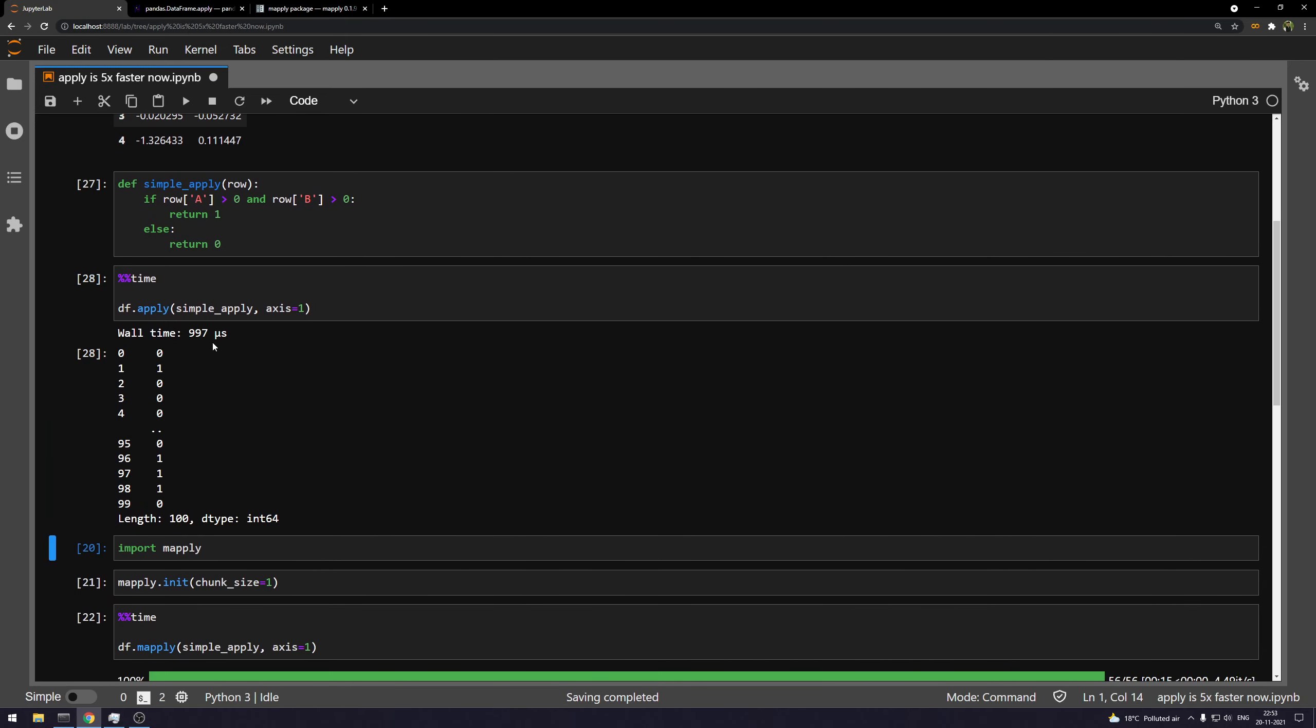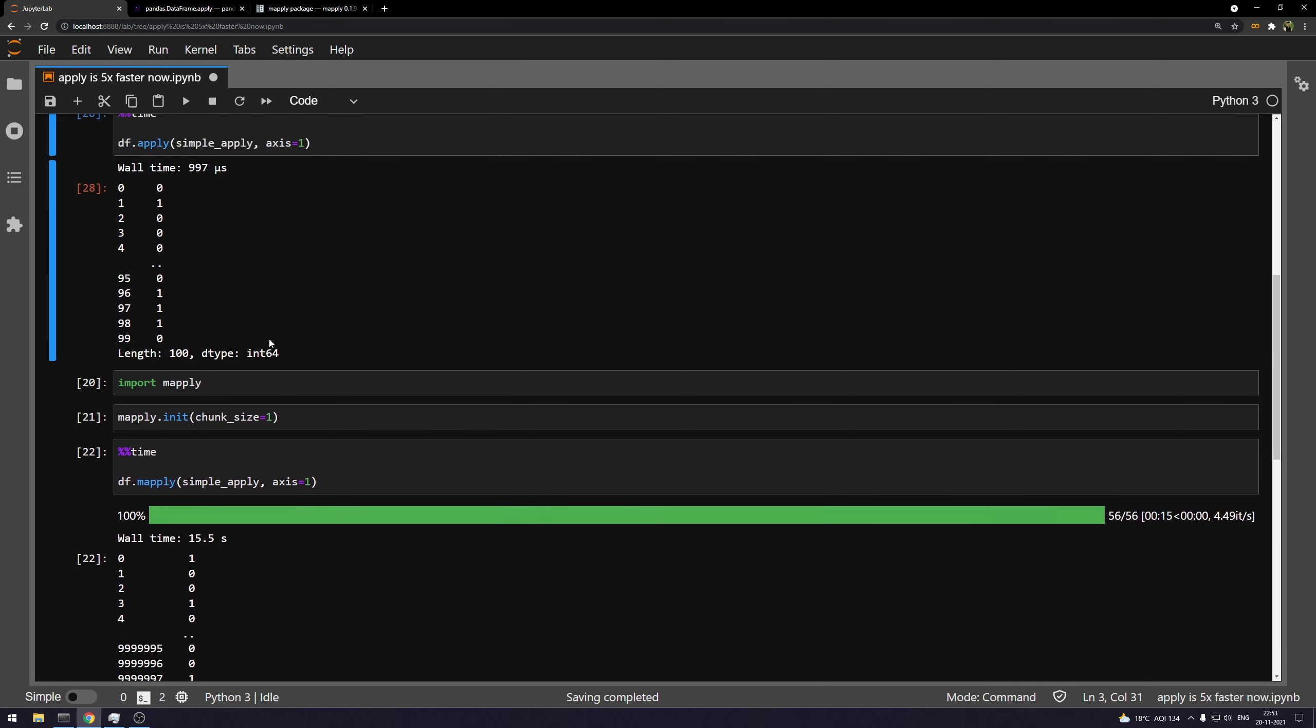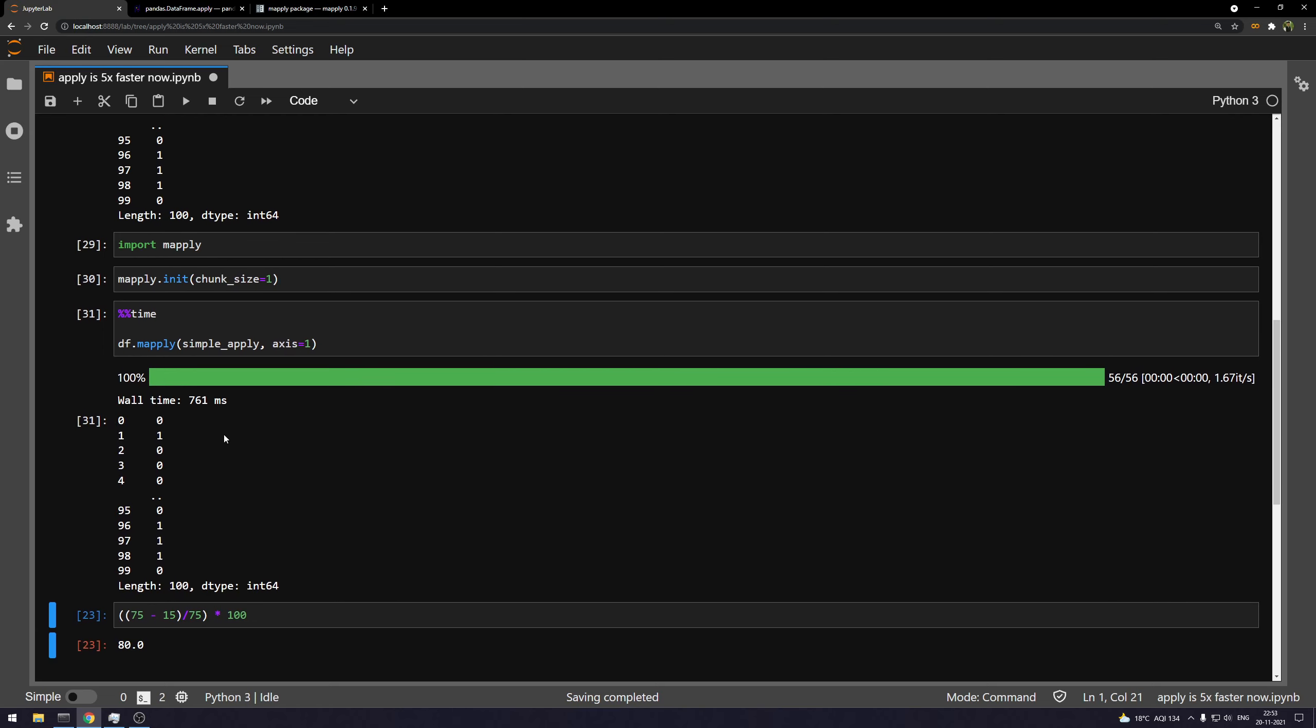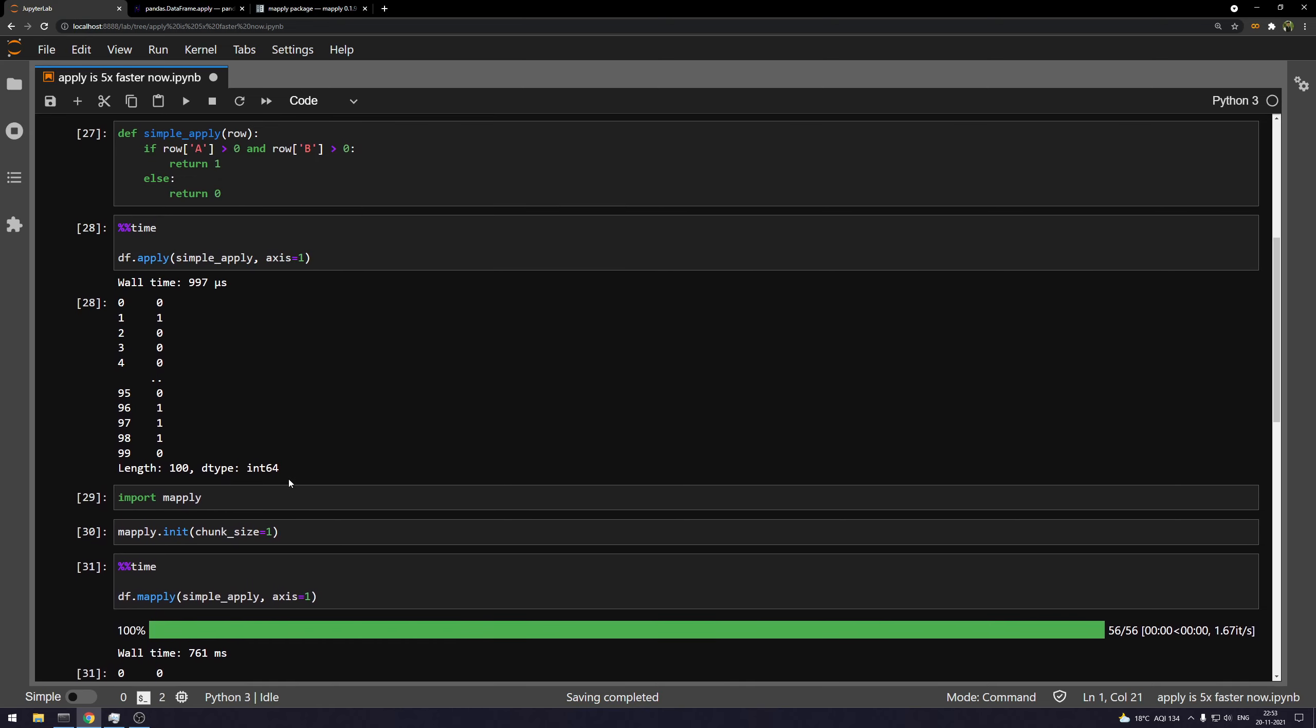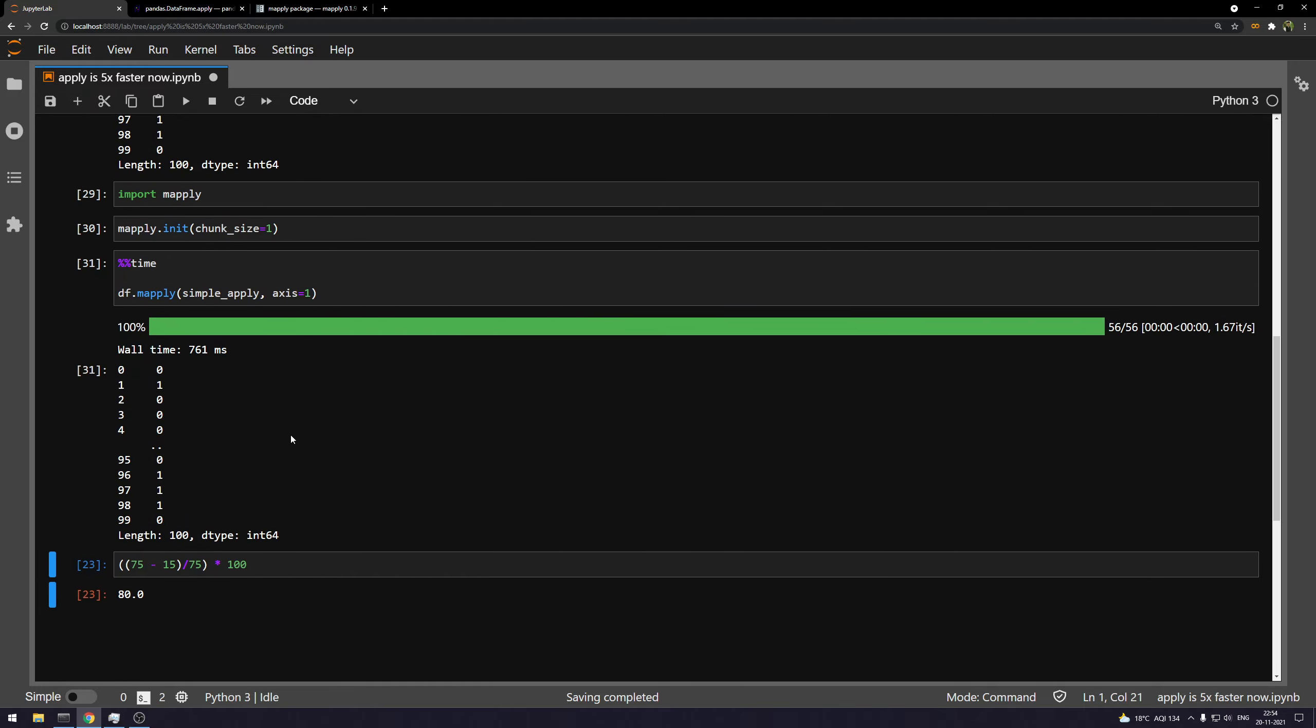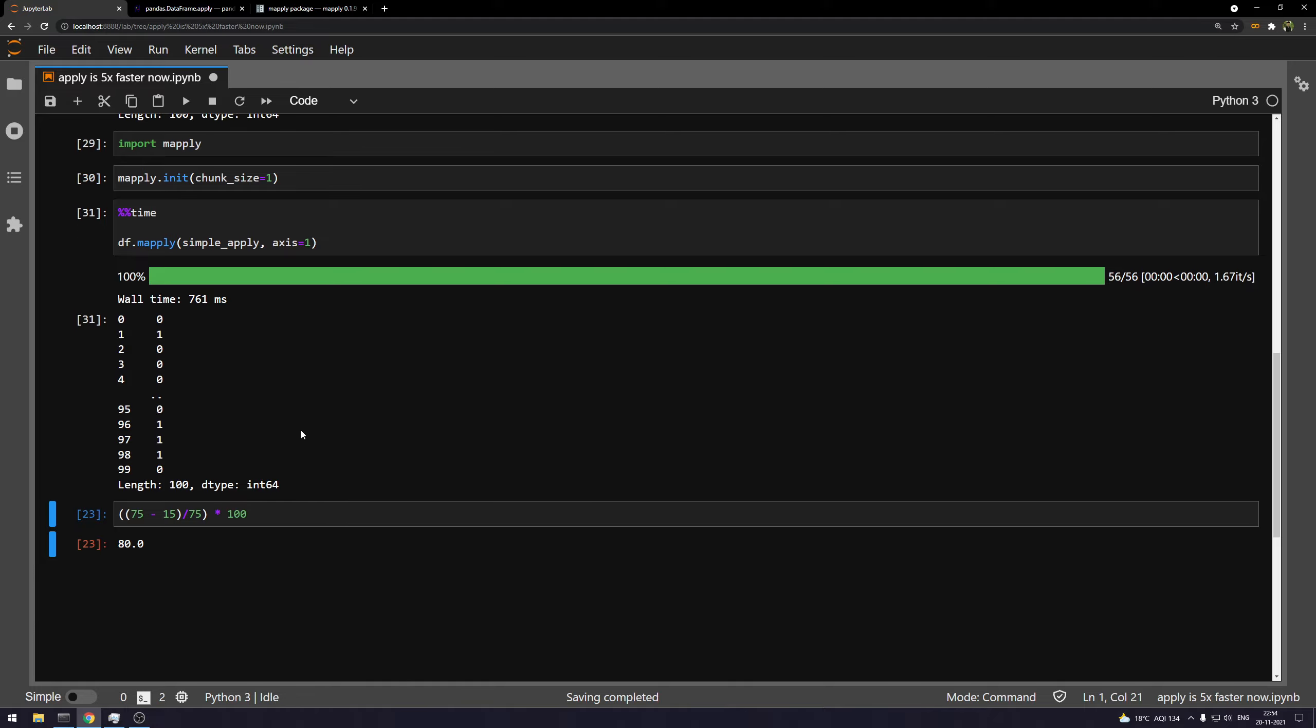But if I do the same for mapply, it's going to take more time. So it's going to take 761 milliseconds. So that's exponentially slower. So make sure, keep it in mind. And only use mapply when you have large data that we have most of the times. Okay, bye.